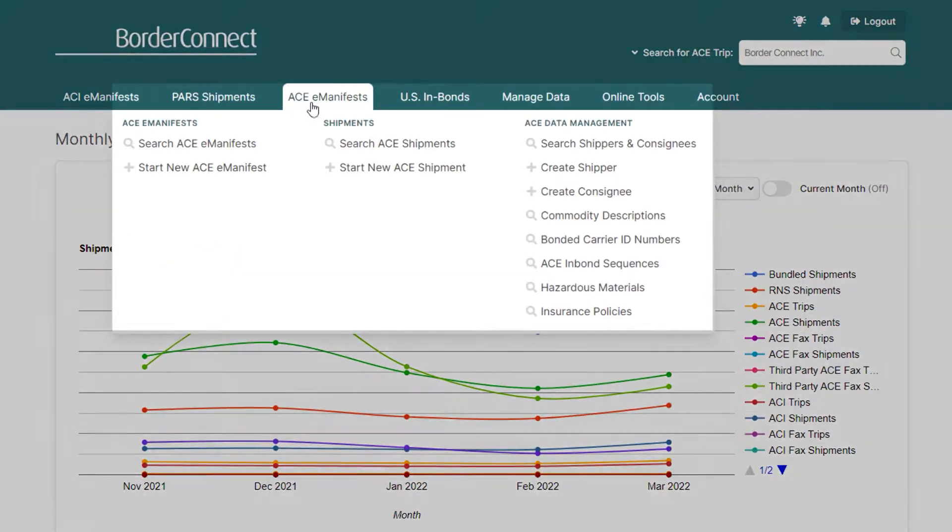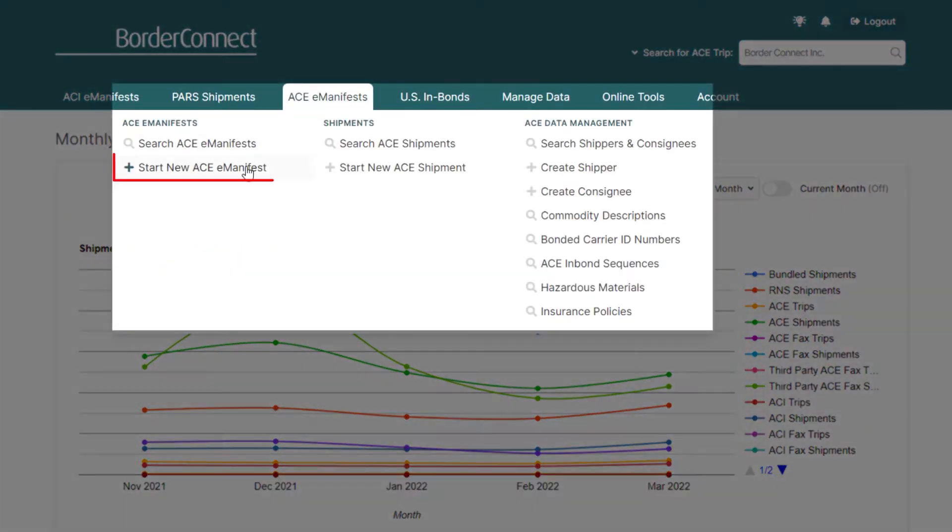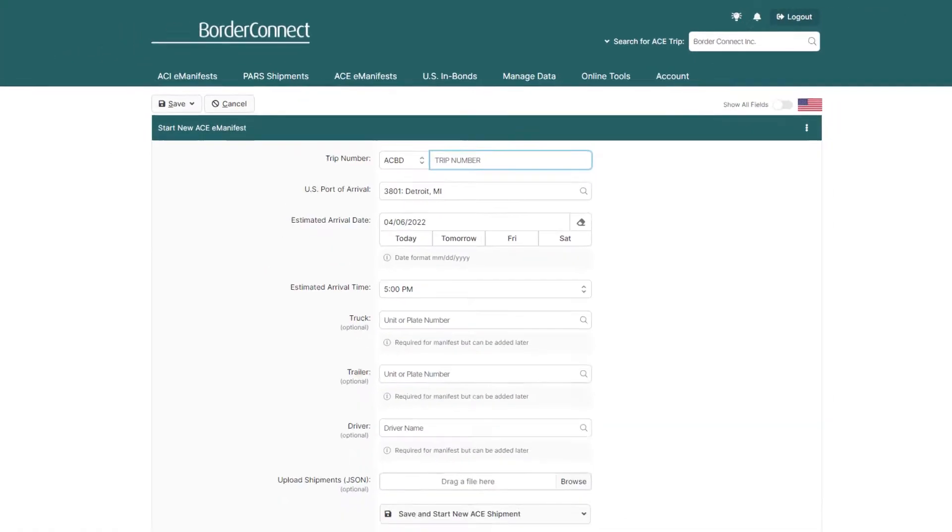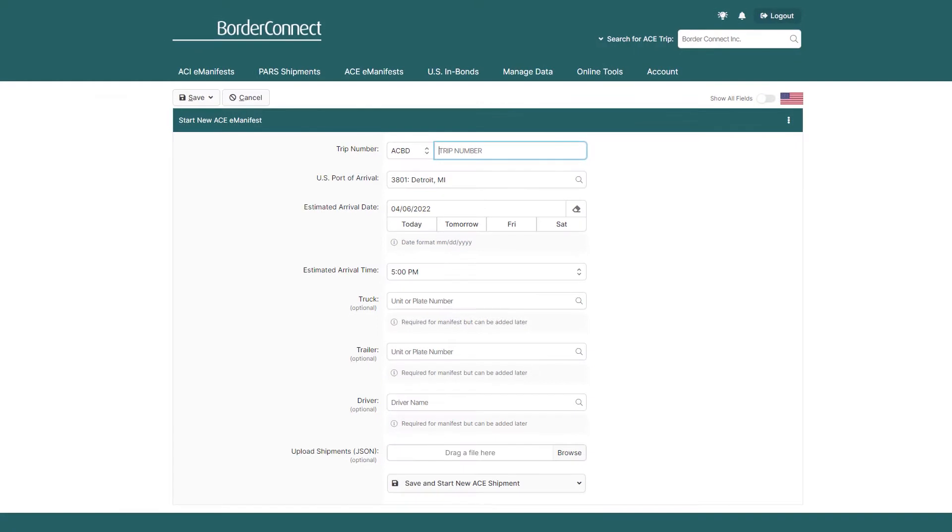Once you're logged in, hover over the AC Manifest menu option and click Start New AC Manifest. This will bring you to the Start New AC Manifest page.